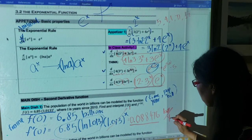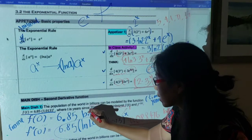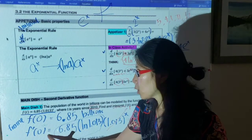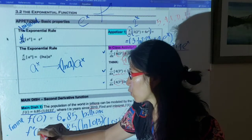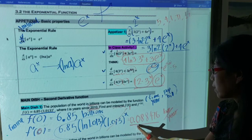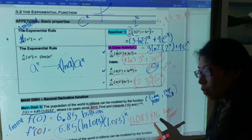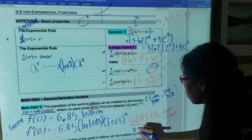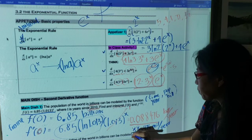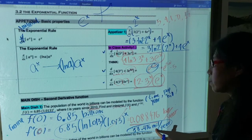The unit of f'(0) is billions per year, since it's a rate of change. So in the year 2010, the world population was 6.85 billion, and the population was changing at a rate of about 0.088476 billion per year around that time. To make it more understandable for a news report, that's approximately 88.476 million people per year — and now that feels significant, since the US has about 300 million people!